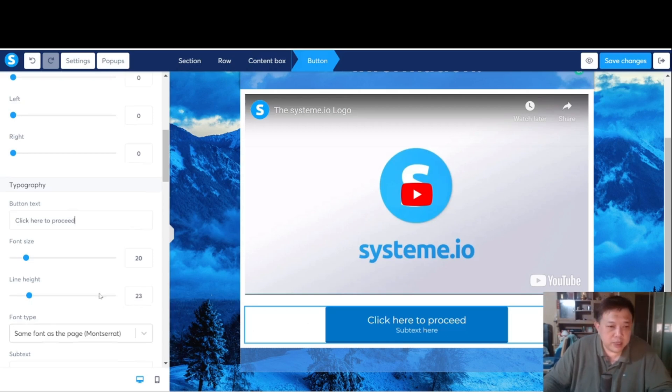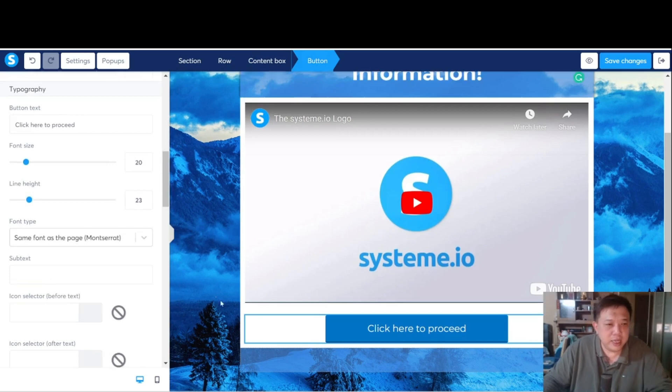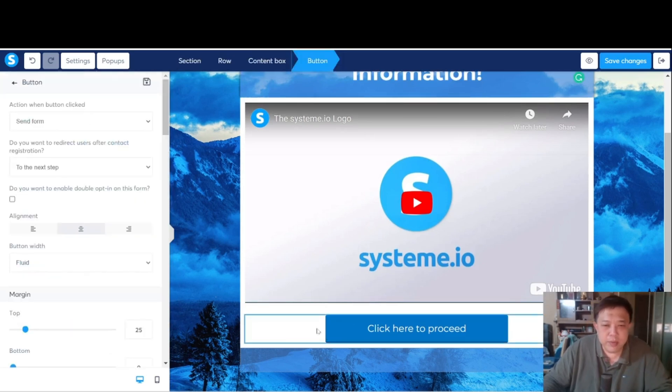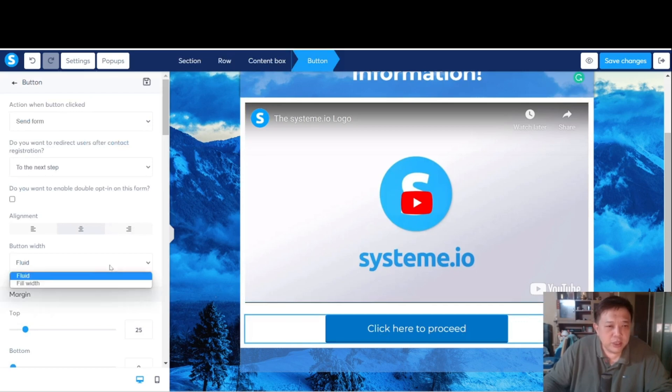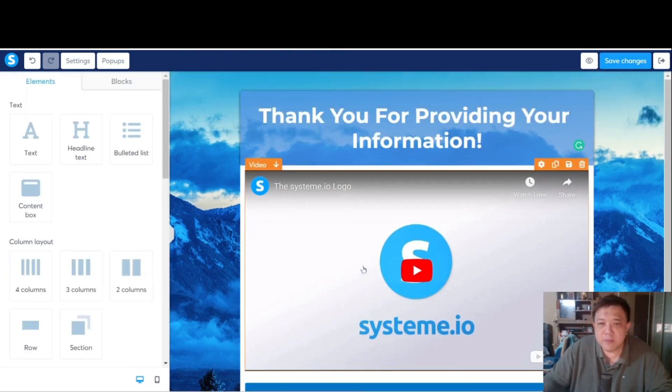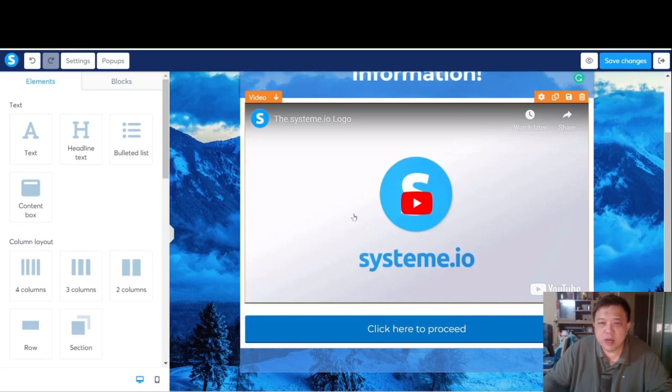Subtext, we don't need that. Just highlight the whole thing and delete it away. We are going to make this entire button long. Let me change it to full width. Looks good so far.